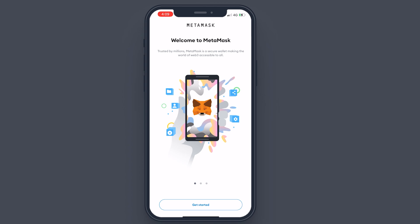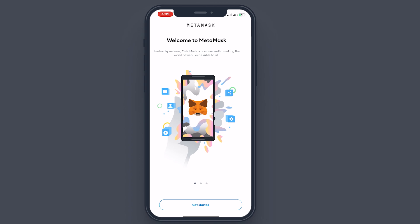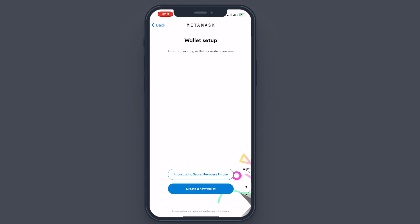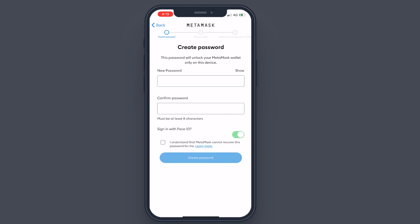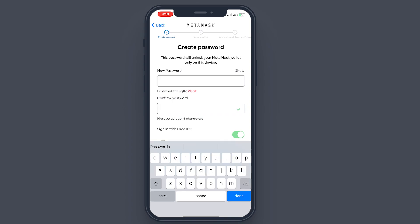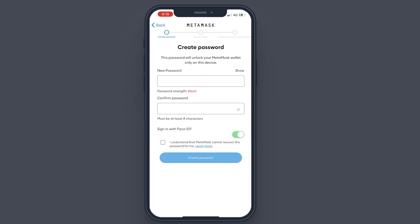It says 'Welcome to MetaMask.' You can go through this if you prefer, but tap 'Get Started.' There are two options: 'Import using secret recovery phrase,' which I'll go to in the second step, but if you are new to the wallet or have never created a wallet, tap on 'Create a New Wallet.' Click on 'I Agree,' enter a password, and enter it again.